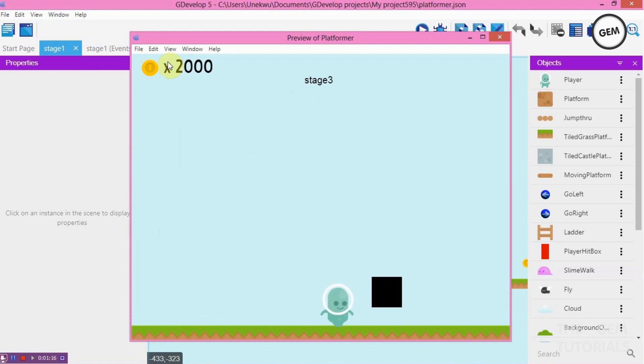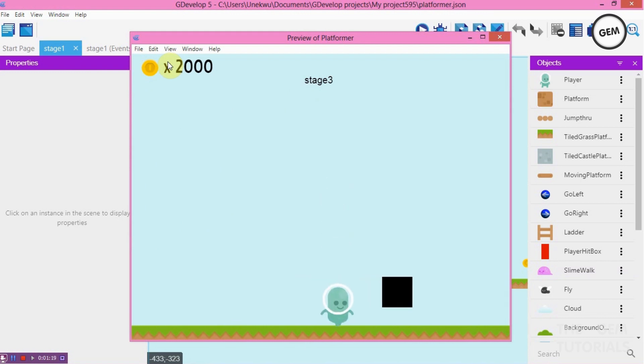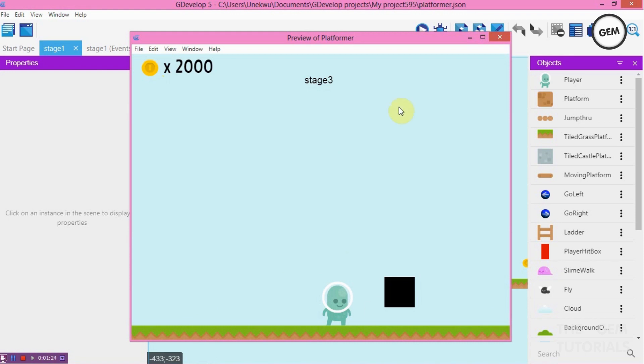If I had a stage 4, I would use this block to teleport our player or to change the scene. This is what we will be doing today.